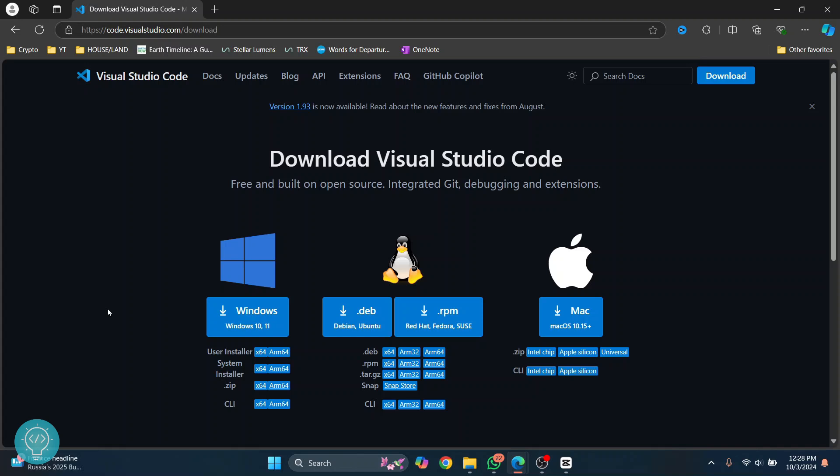Welcome to this video. Let's see how we can install Visual Studio Code on our Windows 11 or Windows 10 machine and how we can create our first project. Go to this URL—I'll have this link in the description below—and then click on this button here.